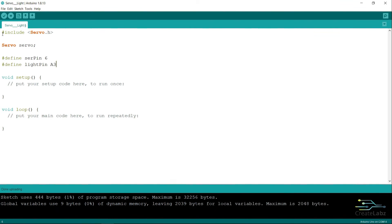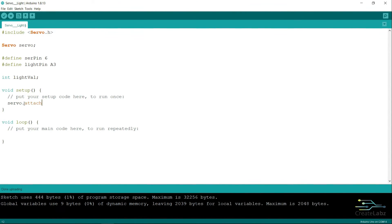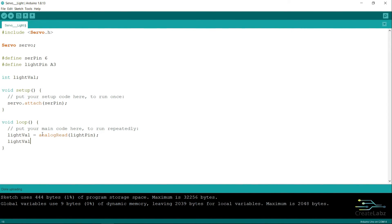Next, make a variable for the light sensor value in the integer format. Then on the setup function, turn on the servo by typing in servo.attach. Then on the loop function, we do the same thing we had done before except this time we're going to be using the light sensor pin.